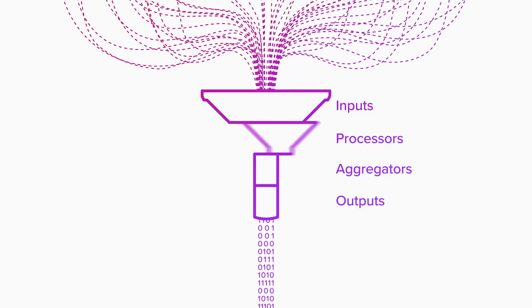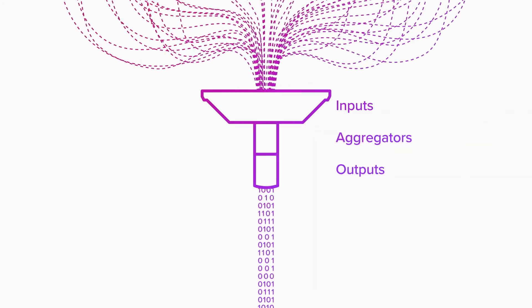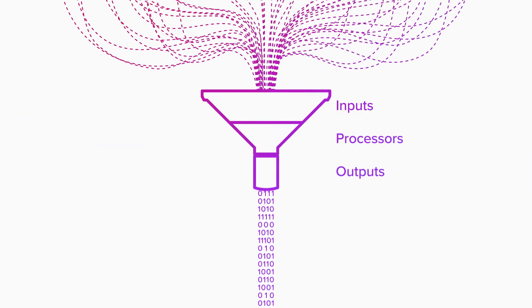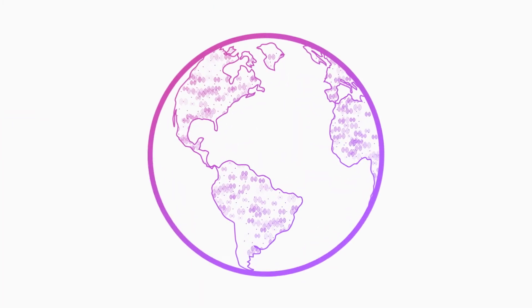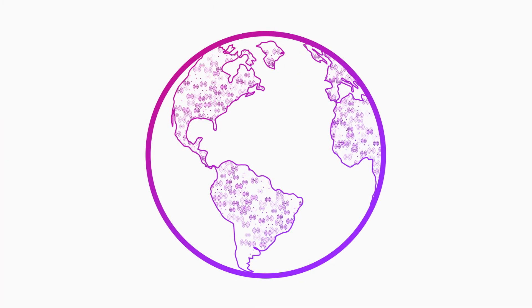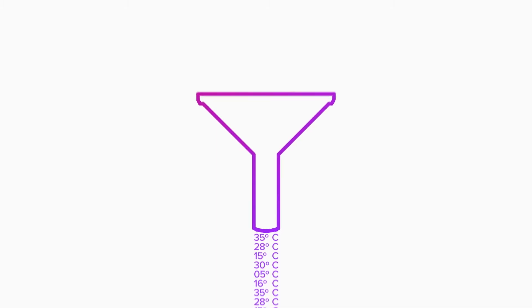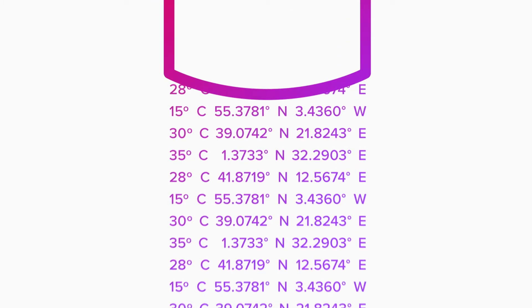Say we're collecting climate data from sensors around the world. Telegraph can collect the raw climate data directly from the sensors, then use processor plug-ins to transform that data, like adding location info.